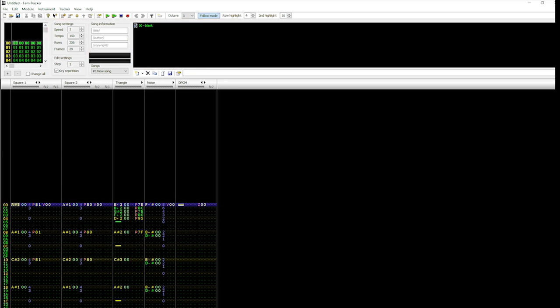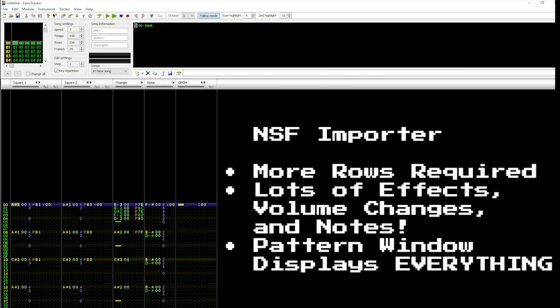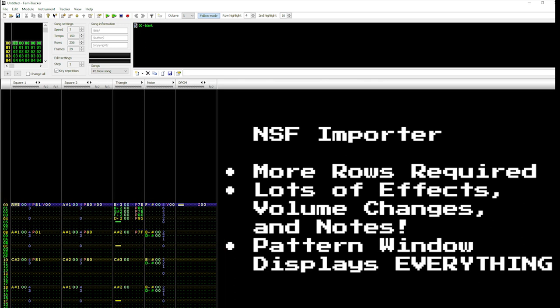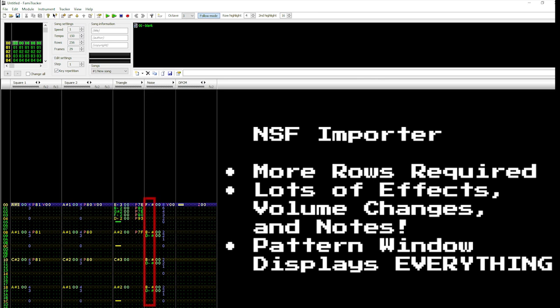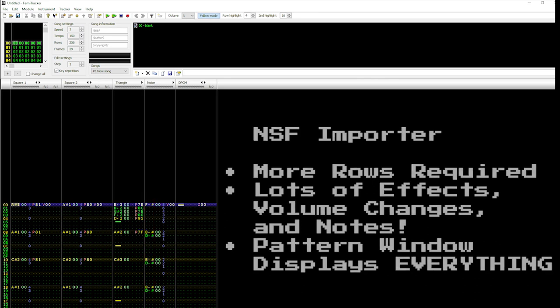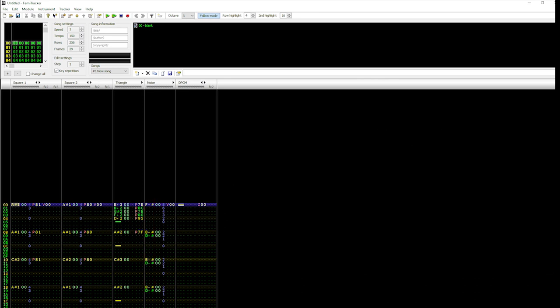Perhaps the most difficult part of deciphering NSF files is parsing through the sheer volume of data. It's not uncommon to find consecutive rows littered with very specific effects, volumes, and note changes.